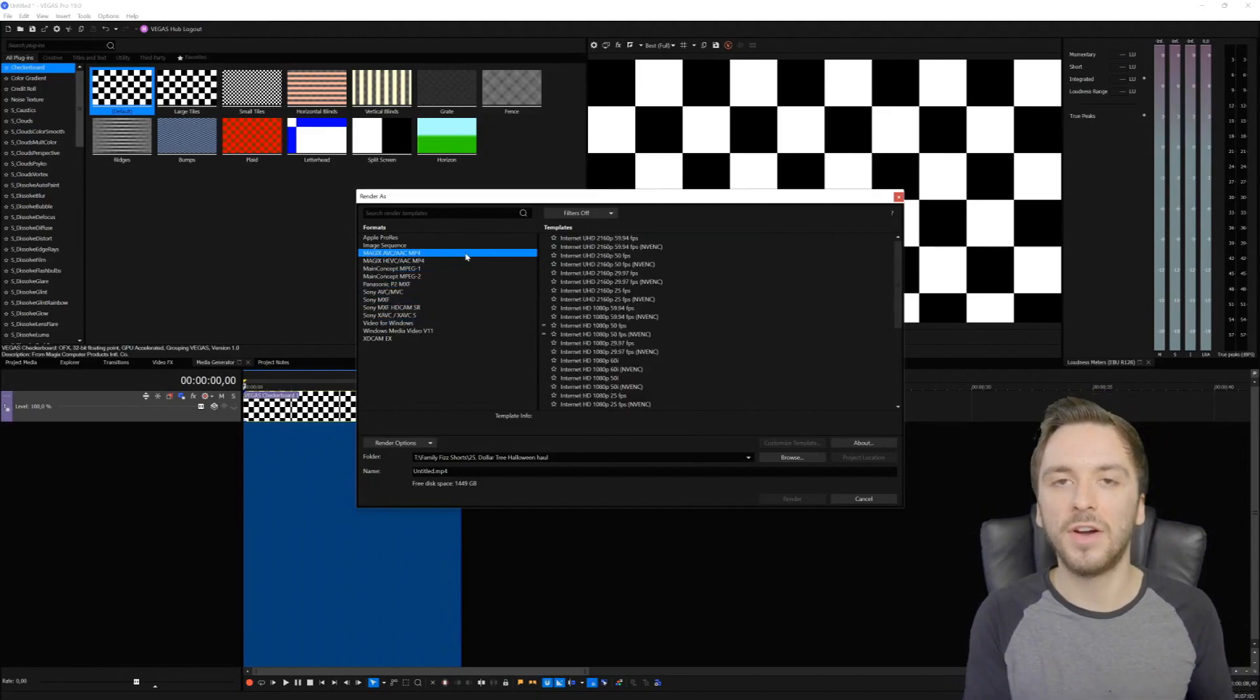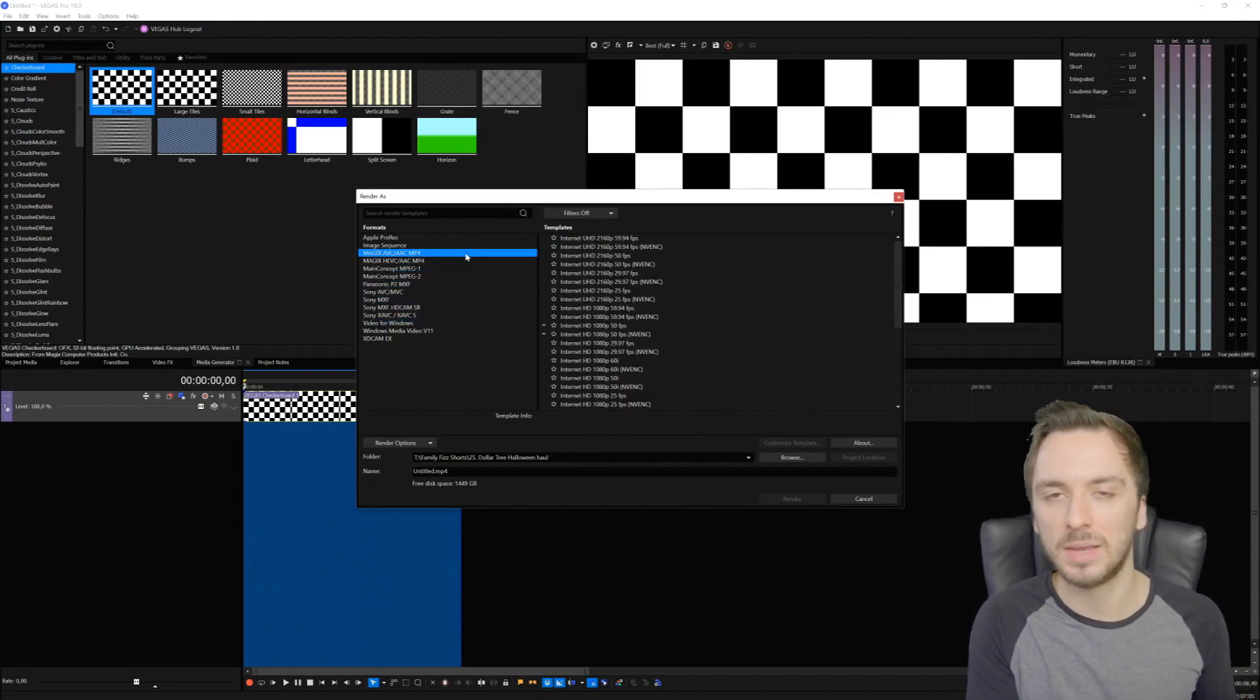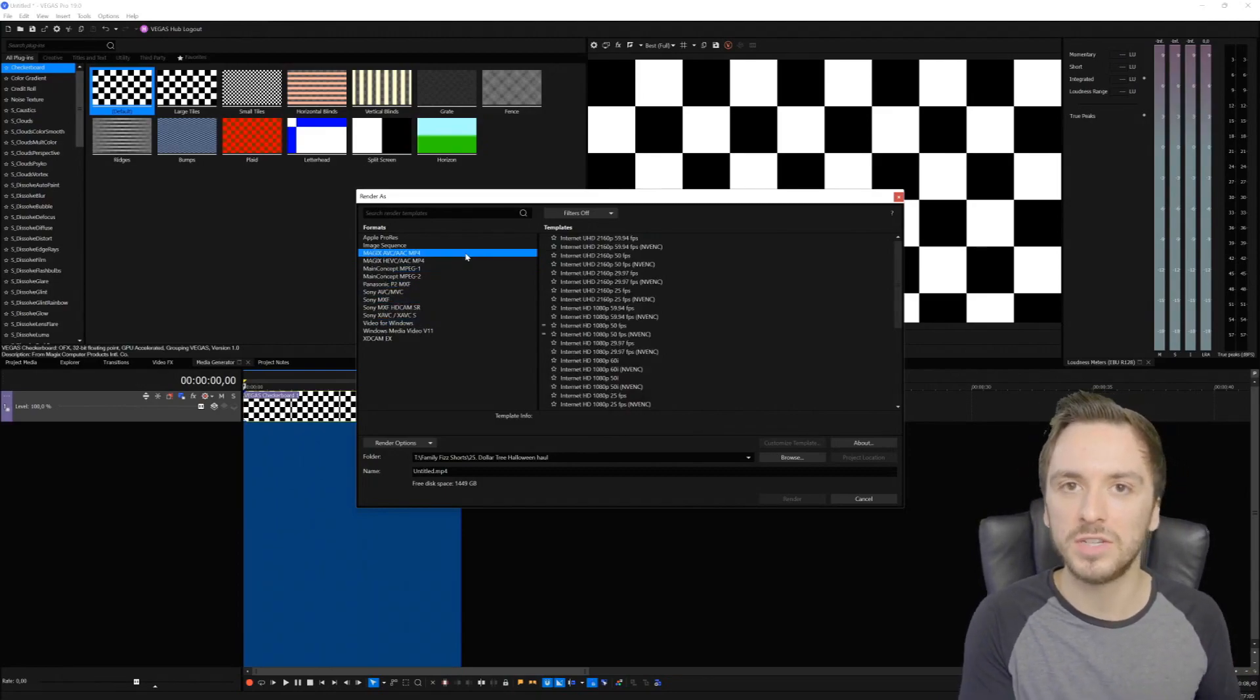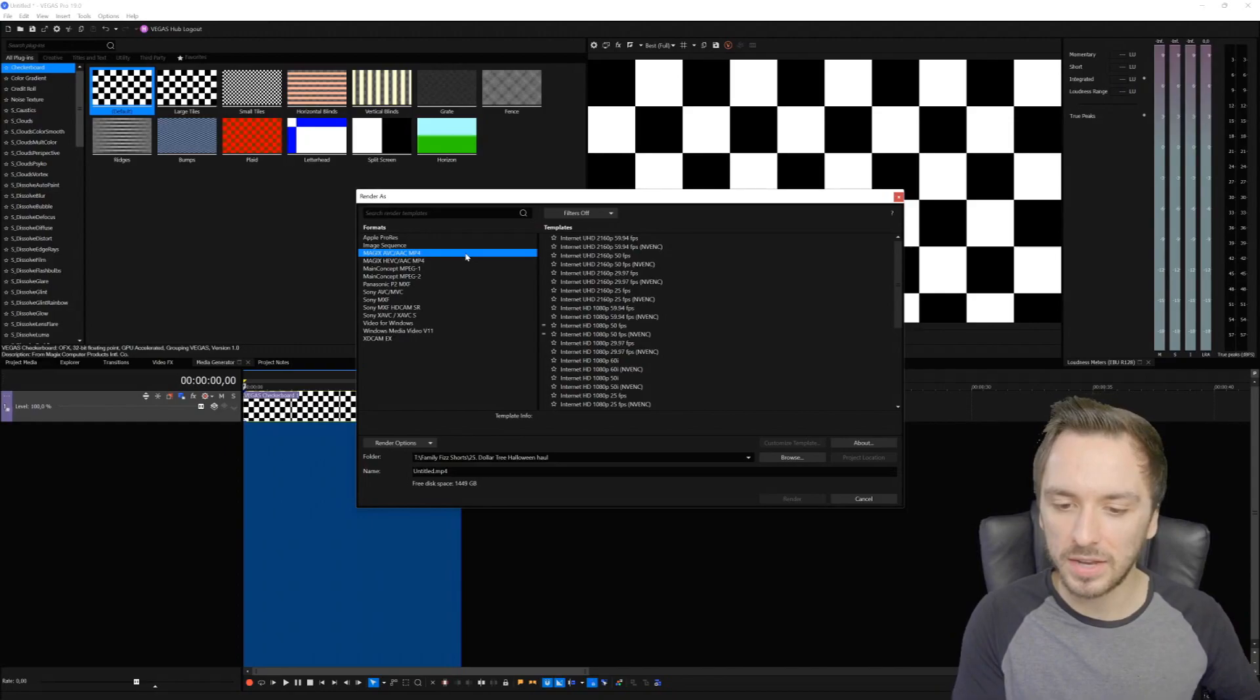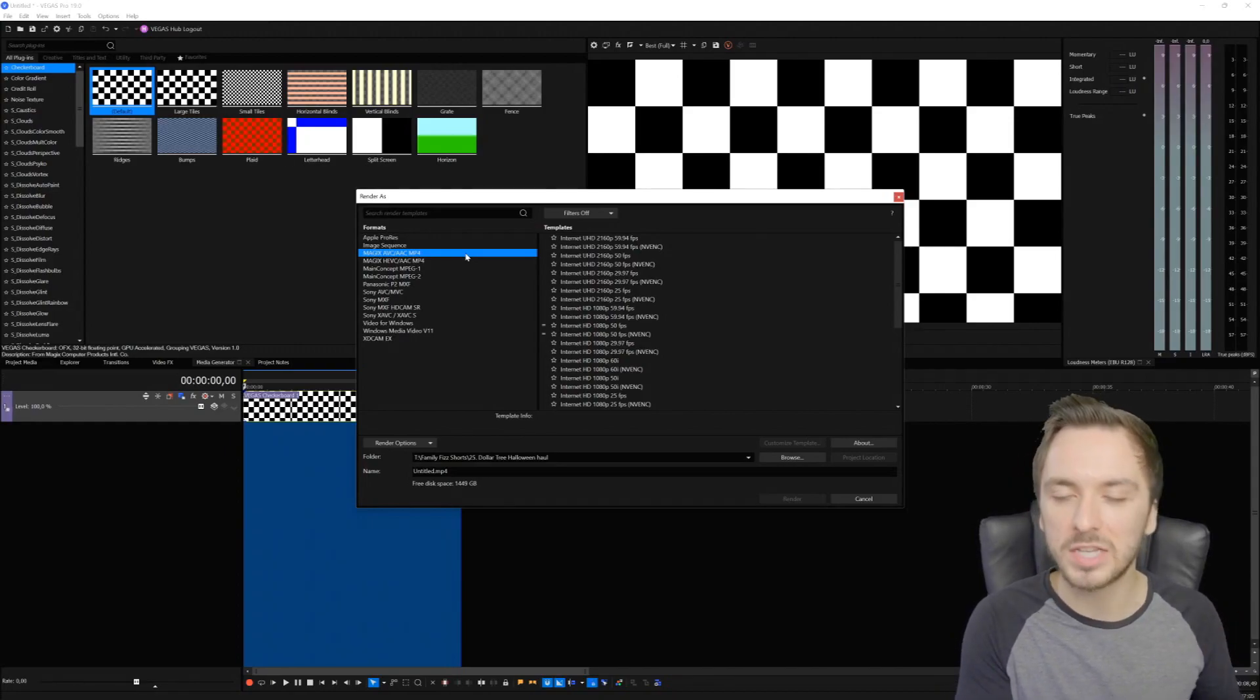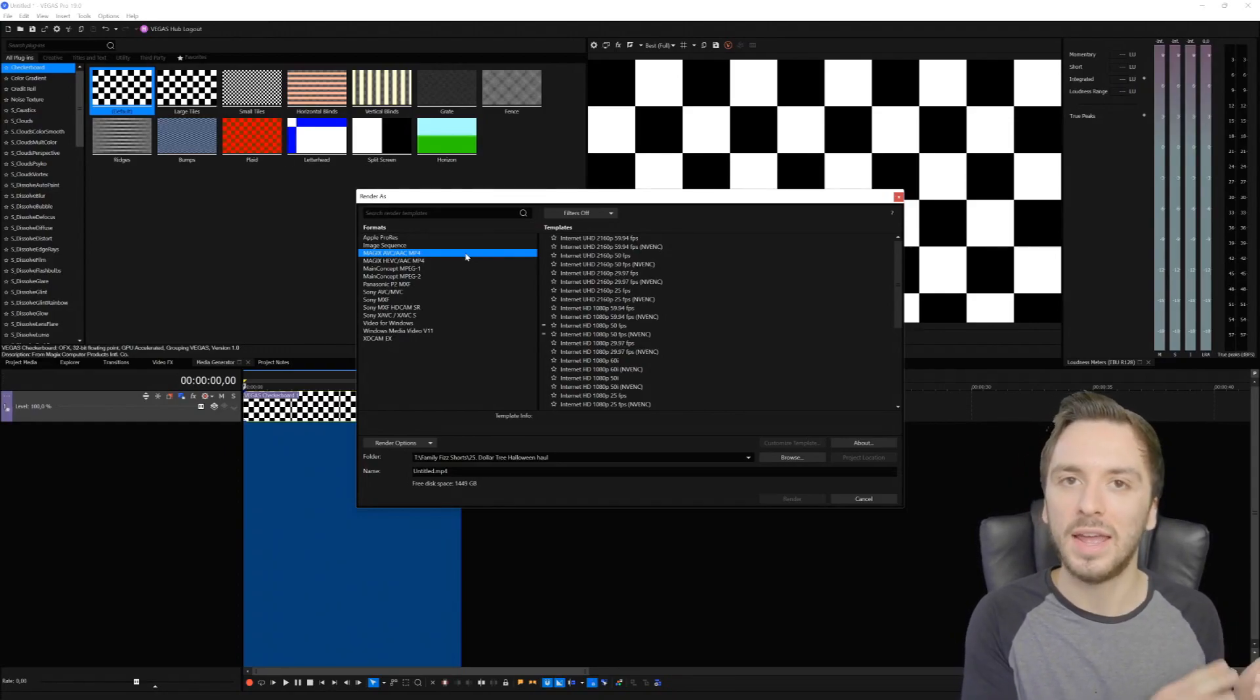These are five or six little tips to stop Vegas Pro from crashing, freezing during editing, during playback, during exporting as well, and that is how simple it is.